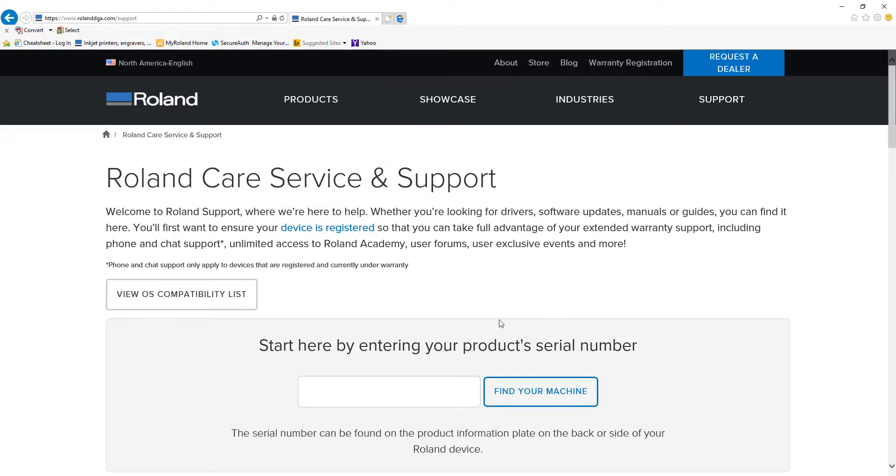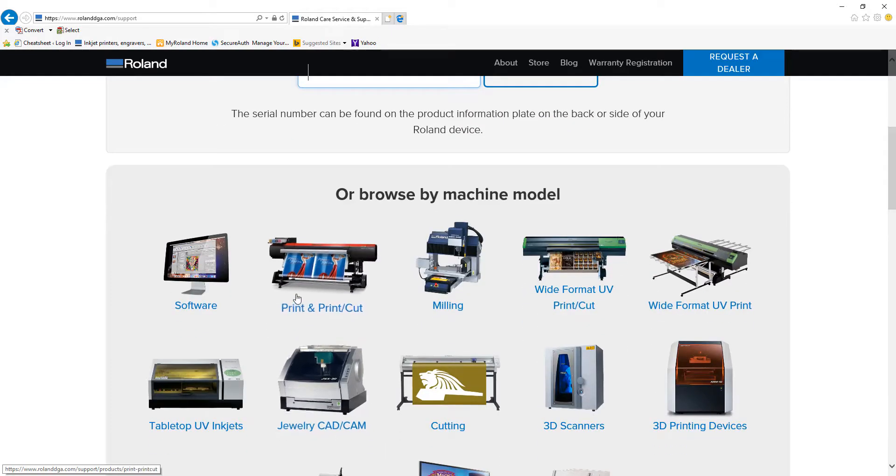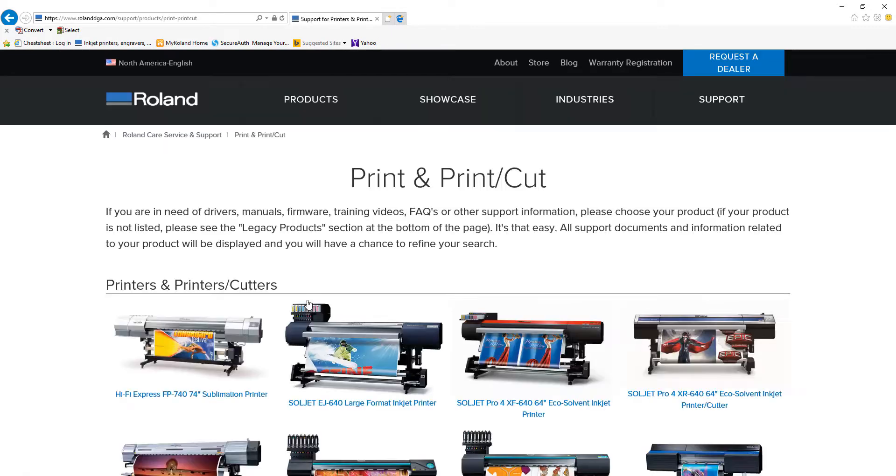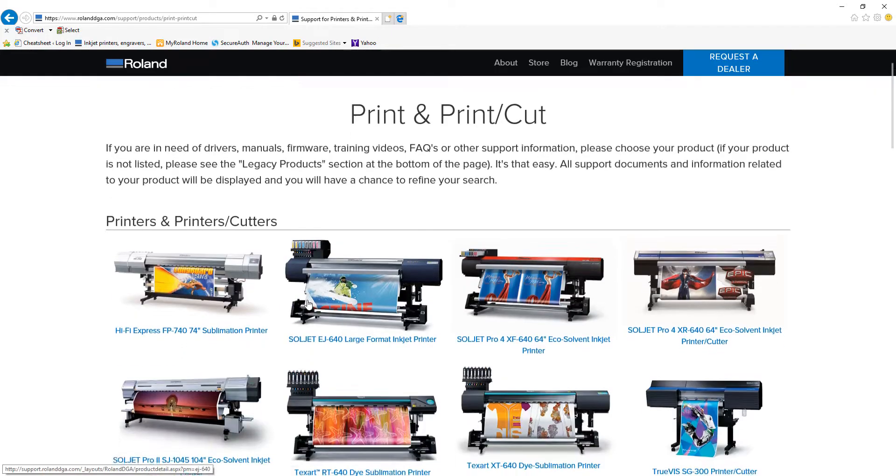Go to the Support tab and enter your product's serial number. If you don't have that readily available, browse by machine model.